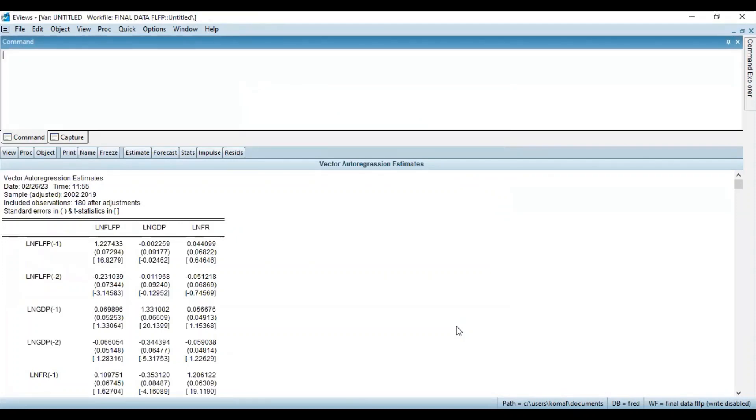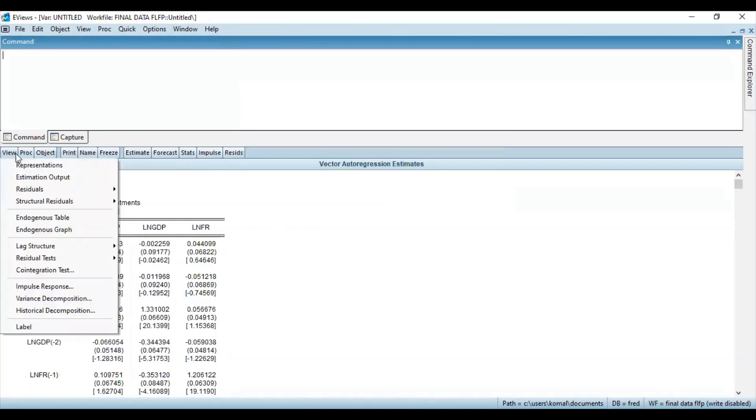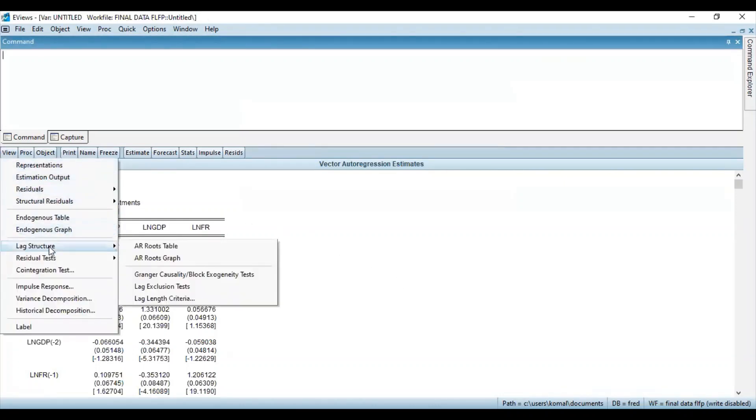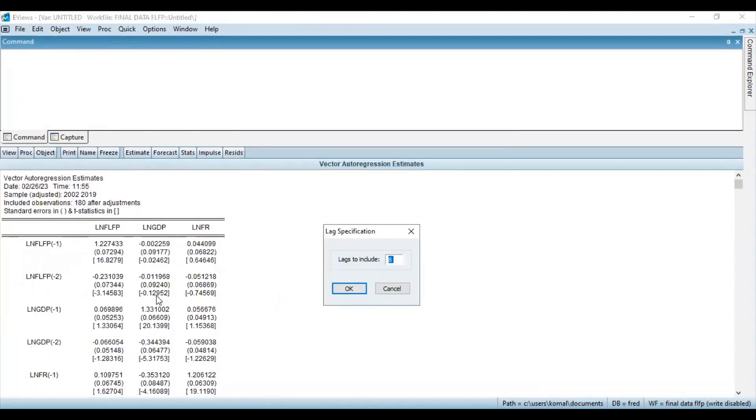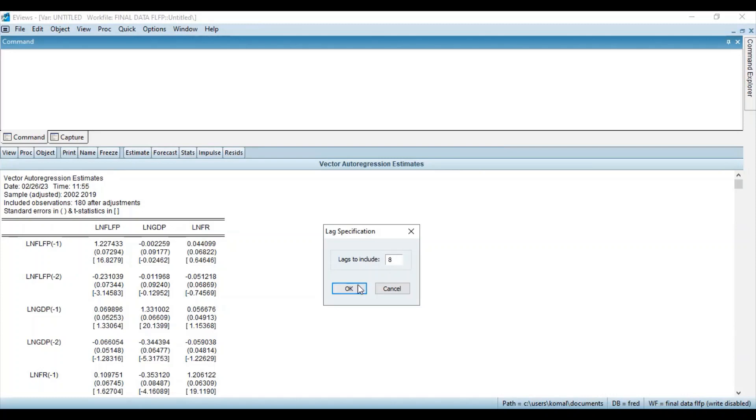Now what you have to do is go to View and scroll down to Lag Structure. Then there is an option for lag length criteria. Select this option and you can see over here the lag specification and the lags here automatically selected by default is 8. So you can keep it as default and proceed with clicking on OK.